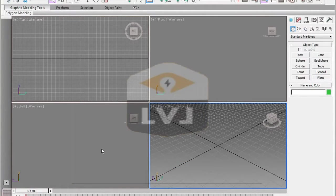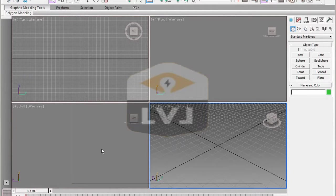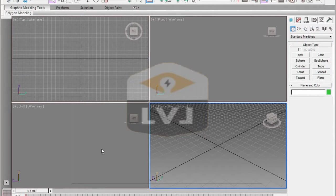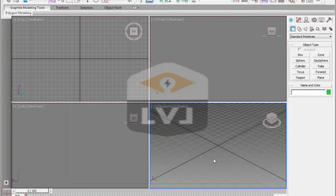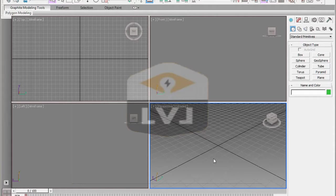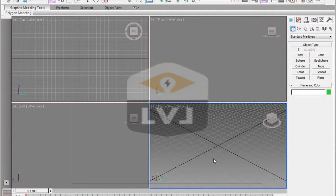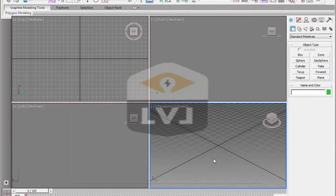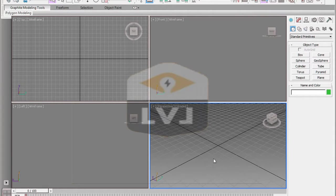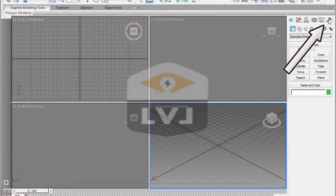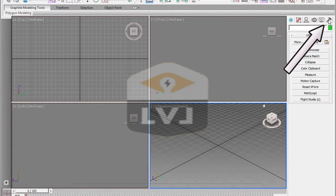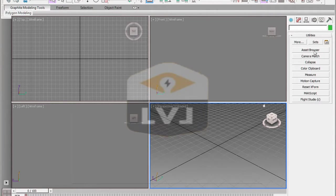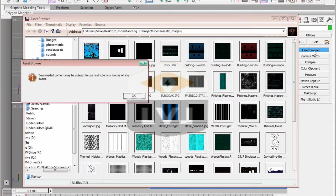Open 3ds Max if you don't already have it open. We're going to use 3ds Max as a file viewer to take a look at the JPEG file of our storyboard. We're going to use an option from the Utilities tab of the ribbon. Go ahead and click on Utilities, then click on Asset Browser. The Asset Browser allows you to look for 3ds Max and image files in a more visual way.